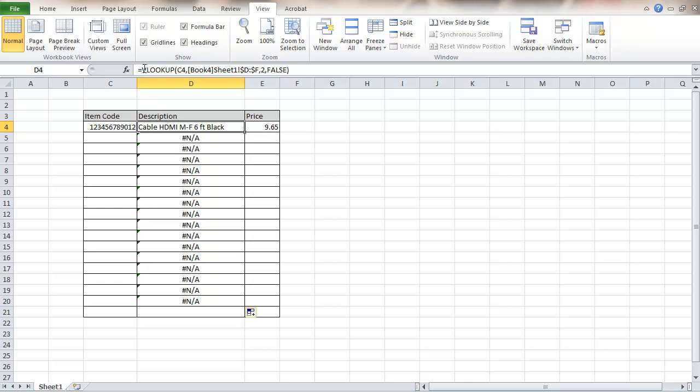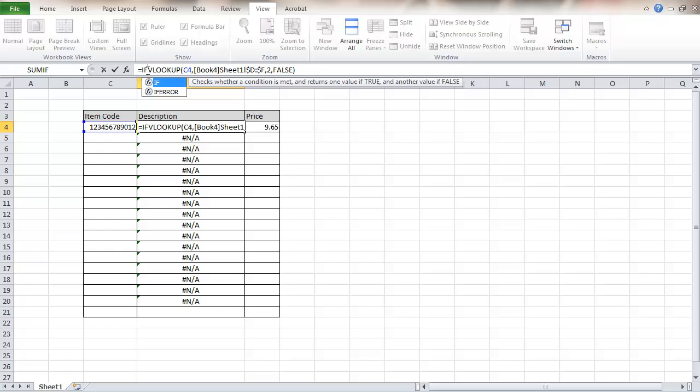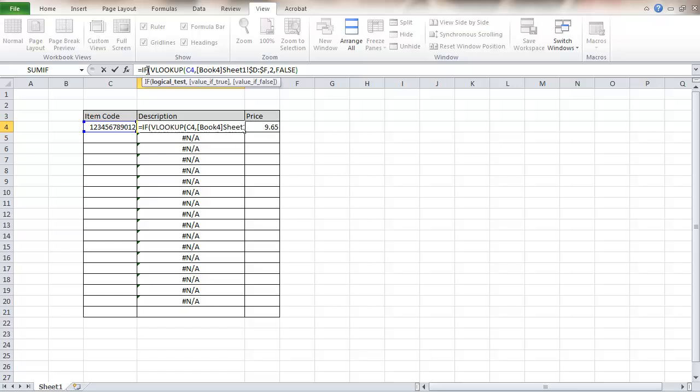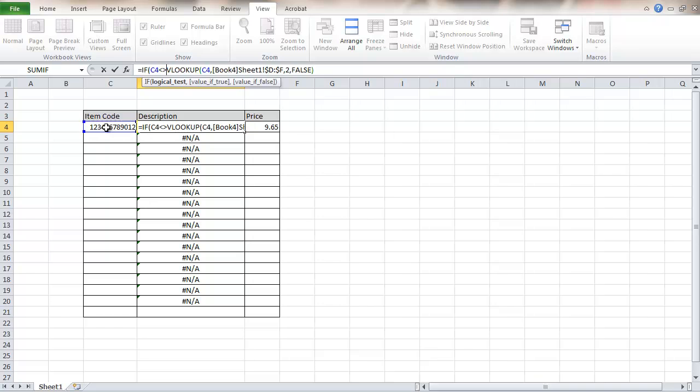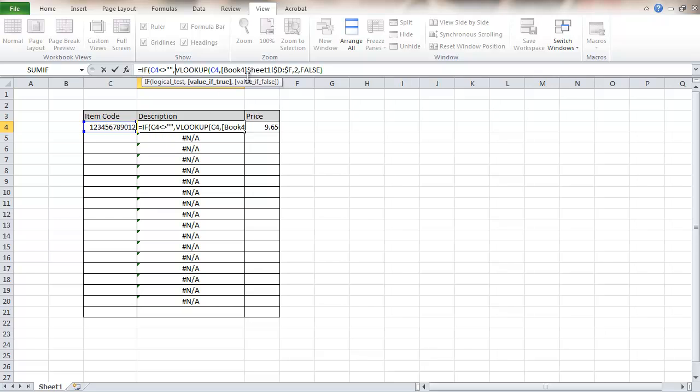I'm going to go back and edit this formula and change this. I'm going to use a conditional command. IF looks and makes a logical test and then we'll do one thing or another. I'm going to say that if this cell right here is not equal to empty, then we're going to do the VLOOKUP.